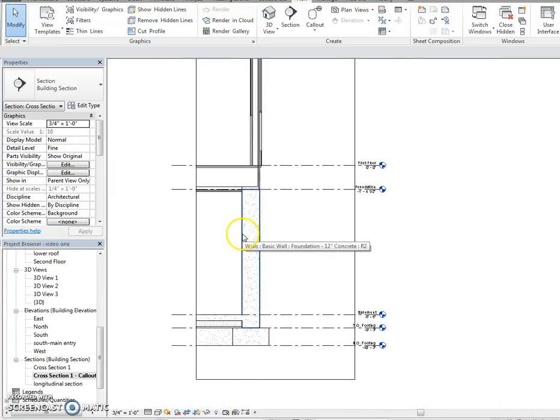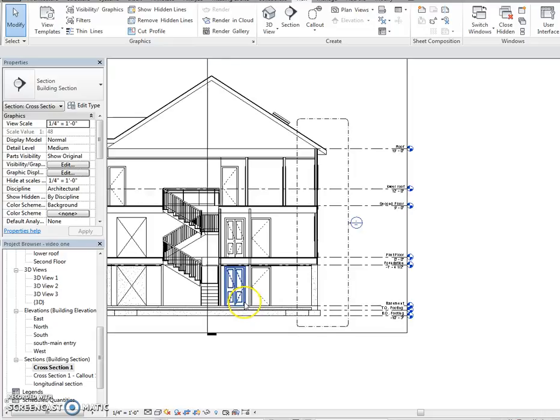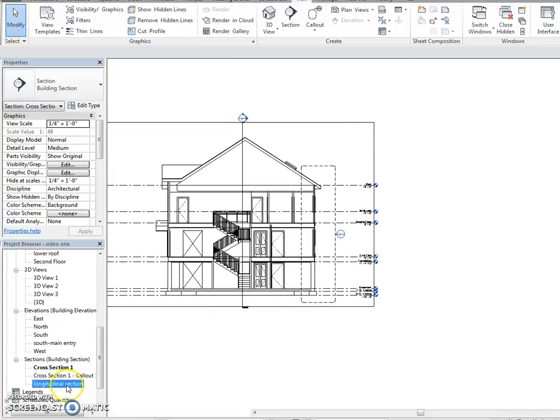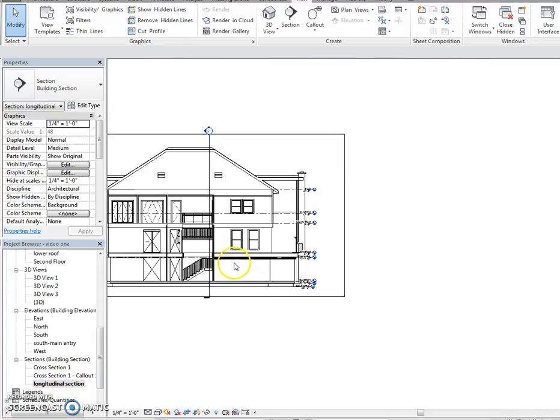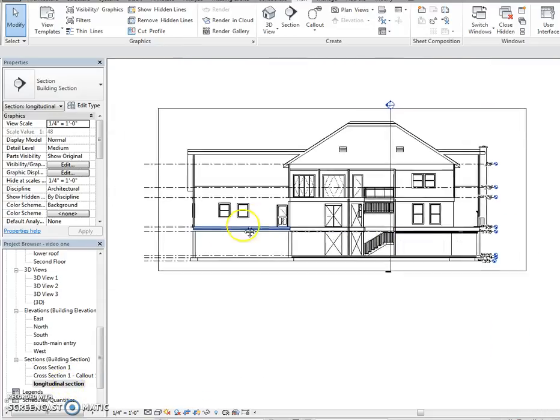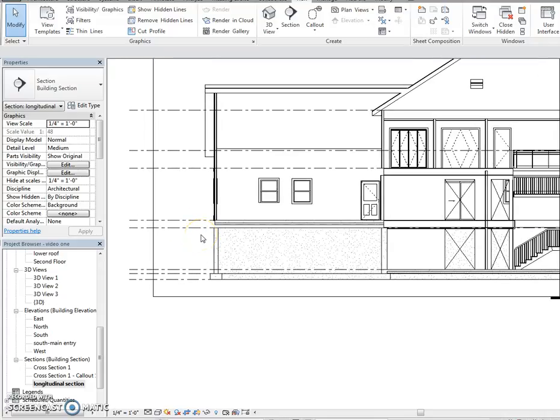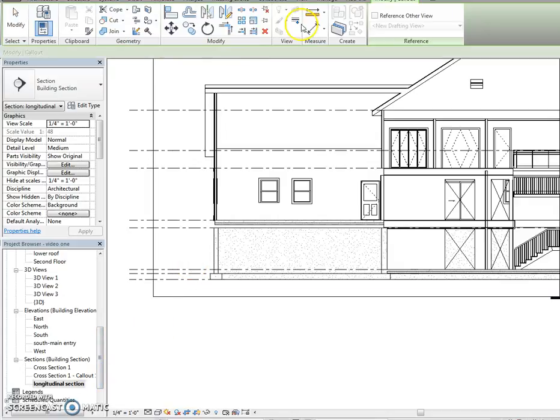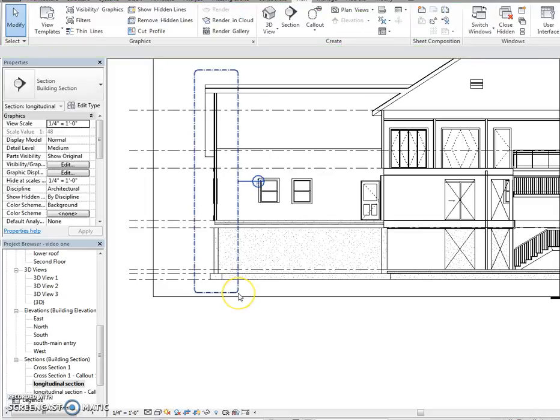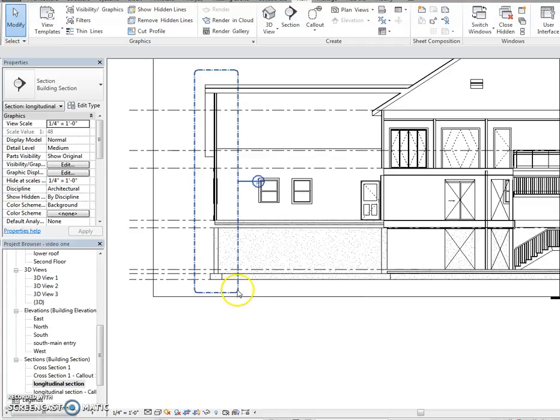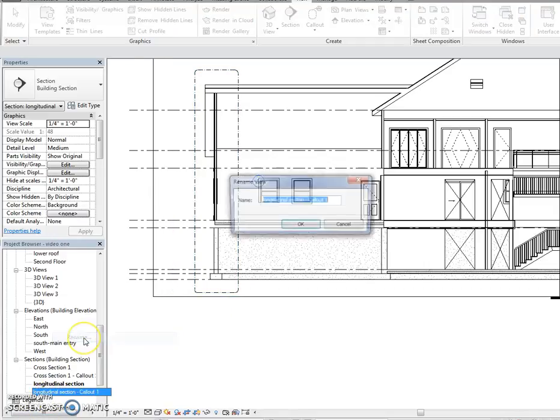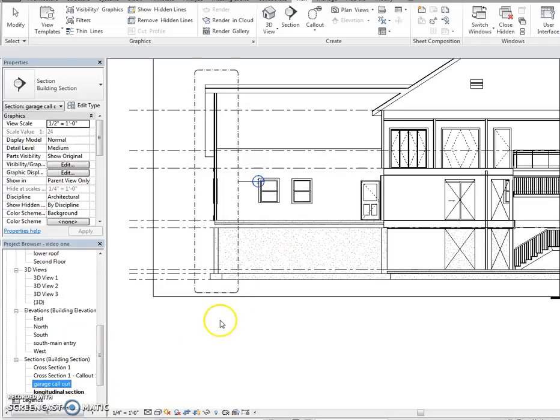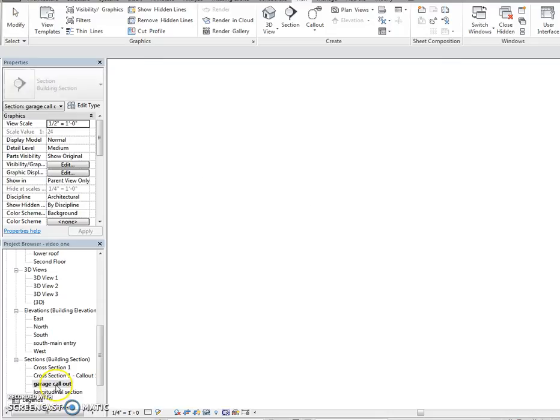Go back to your cross section, please. Actually, the longitudinal section. I apologize. Got to go to your garage now. We need one more callout. So I'll click up here. I'm going to draw a big box around this callout. Should say longitudinal callout. I'm cool with that. Actually, no. We're going to rename this one. Garage callout. Press okay.